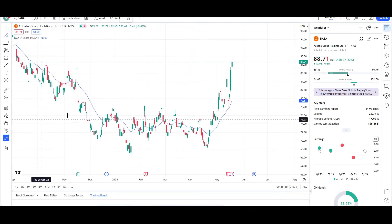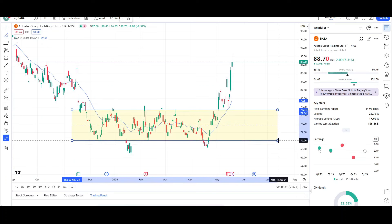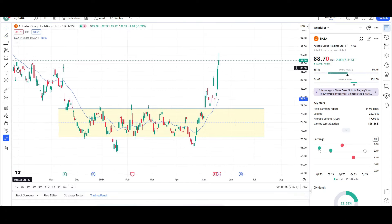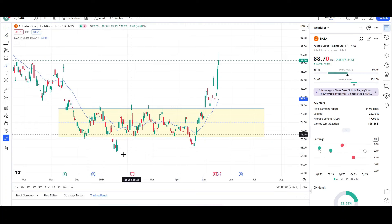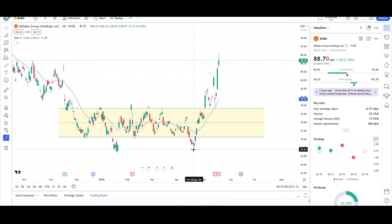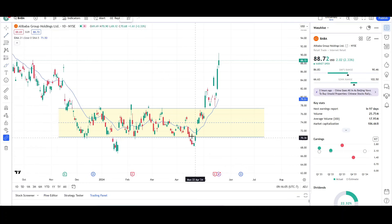Price was range-bound, stuck between two price levels for a while. The highs of the range are at $77, acting as resistance. The lows of the range are acting as support at the $70 level. Price tried to break out right over here and failed. Price strongly reversed, which shows strength to the upside. Whenever price breaks out on one side of the range, we can see a breakout on the opposite side.